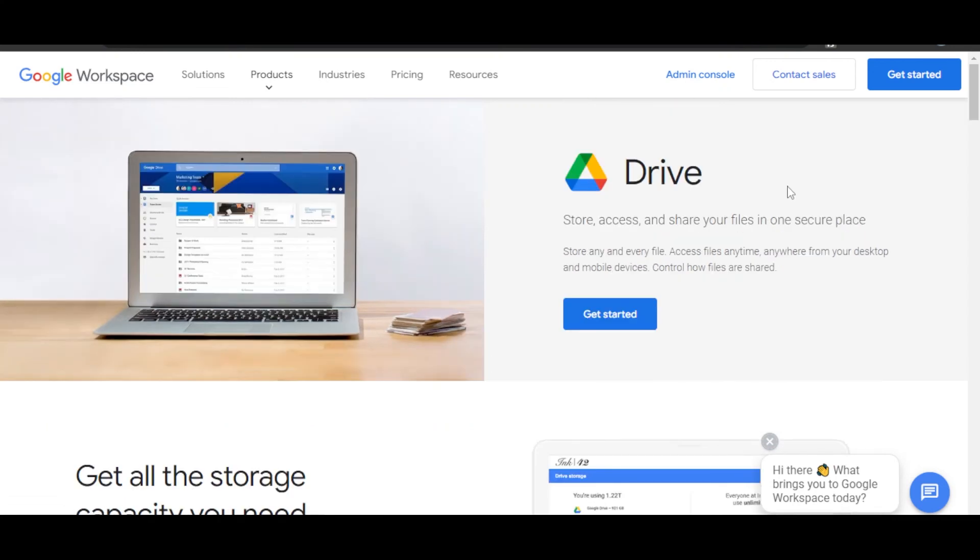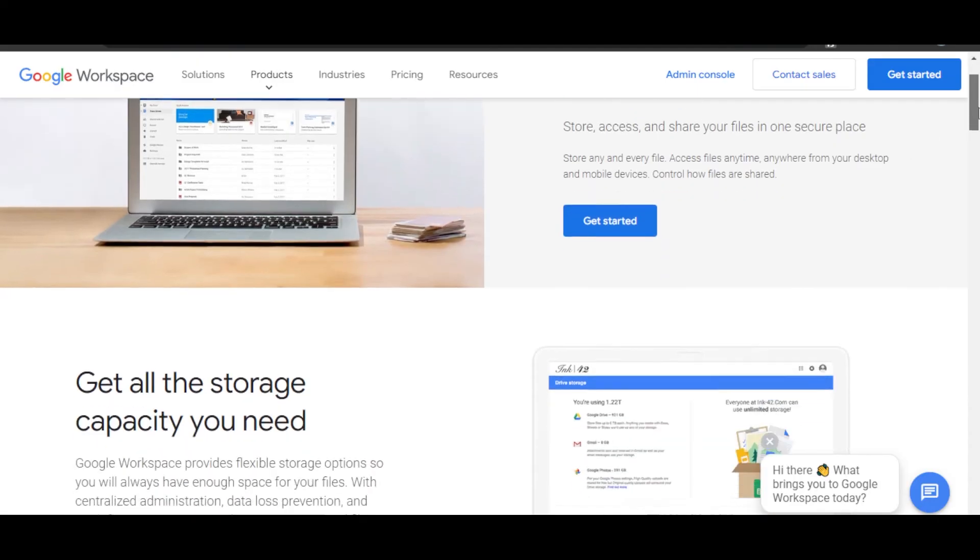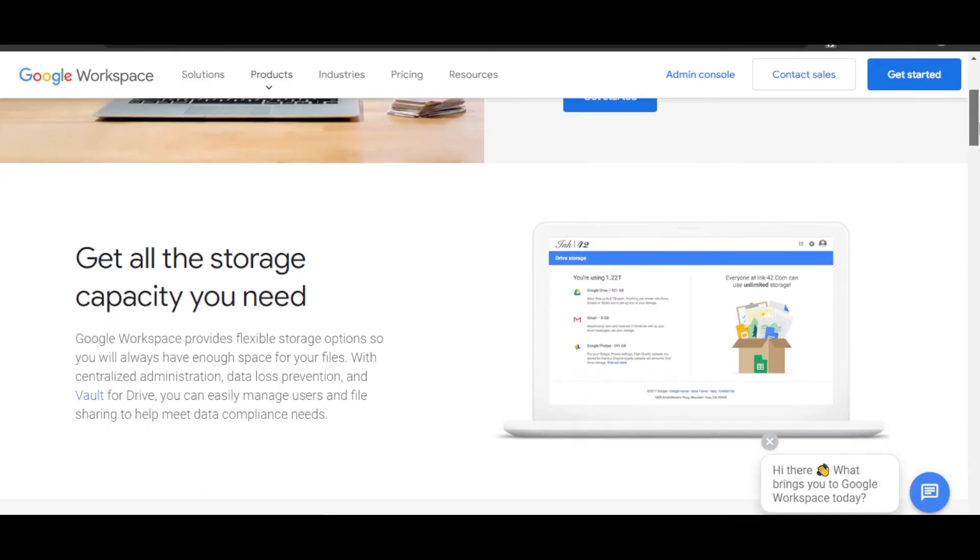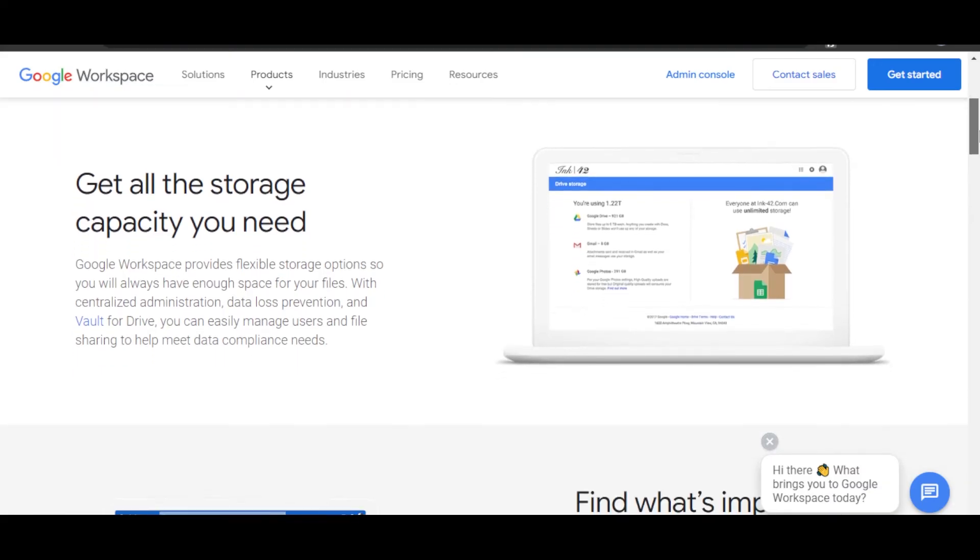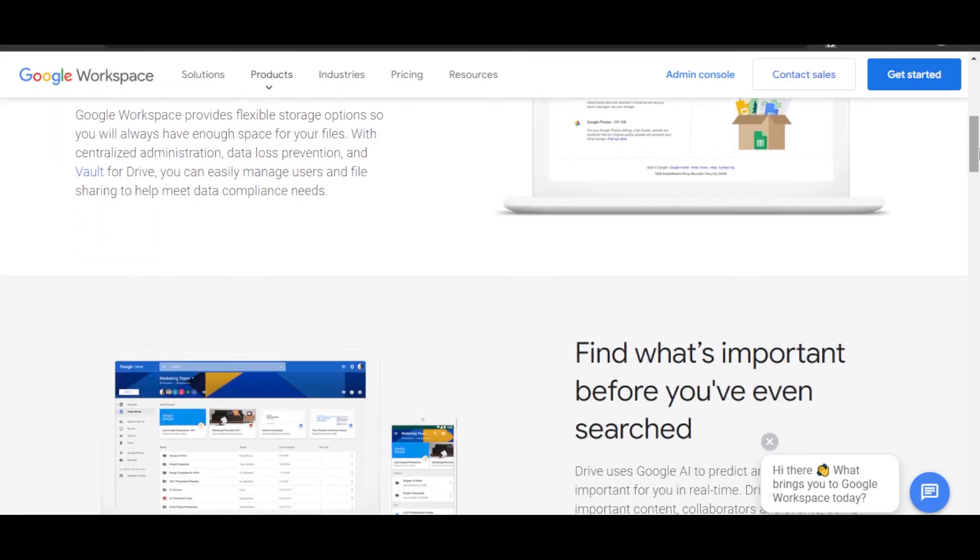With Google Workspace, we can also access Google Drive where we can store, access, and share our files in a secure place. With Drive, you will be getting your storage capacity that you need. It will be increased.